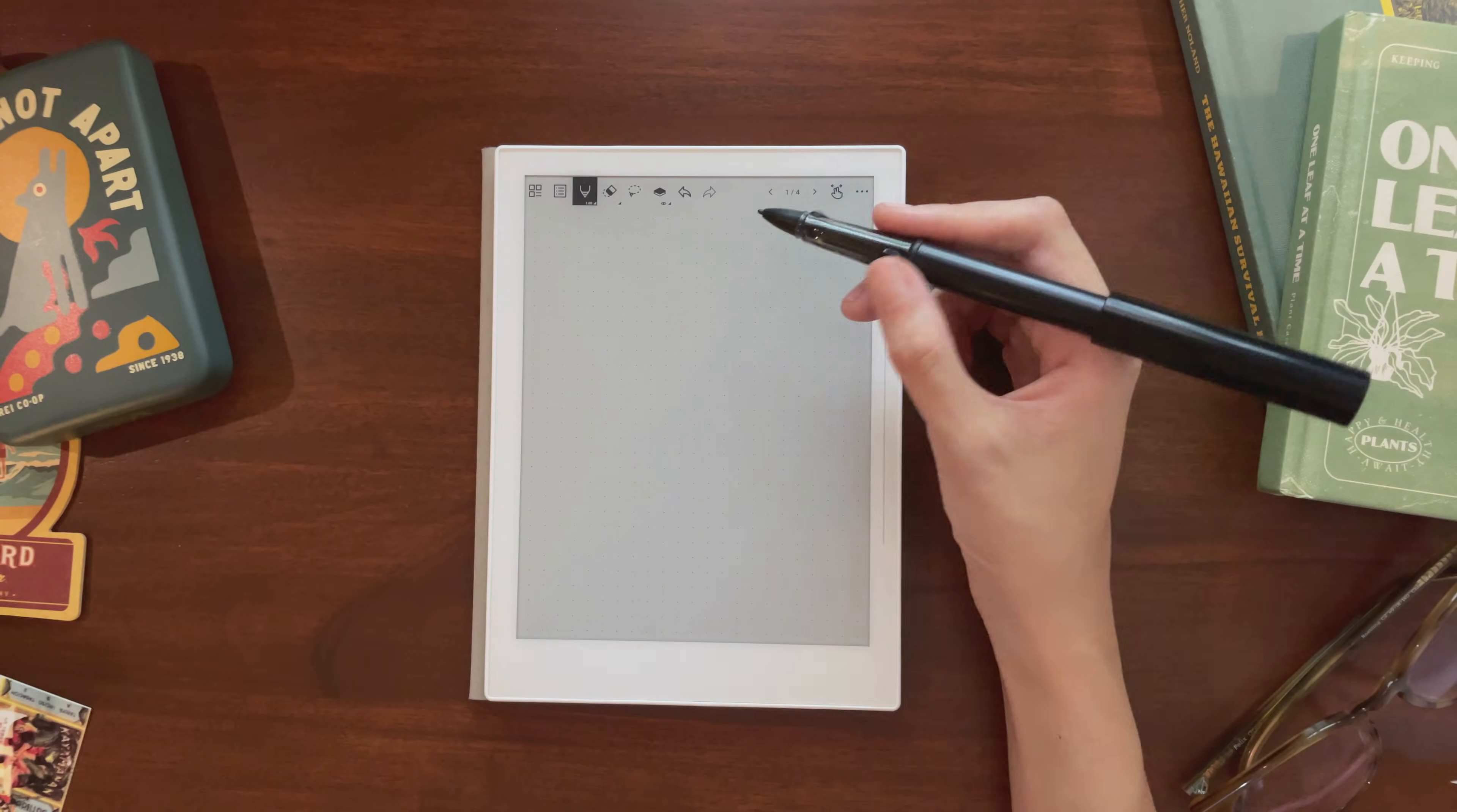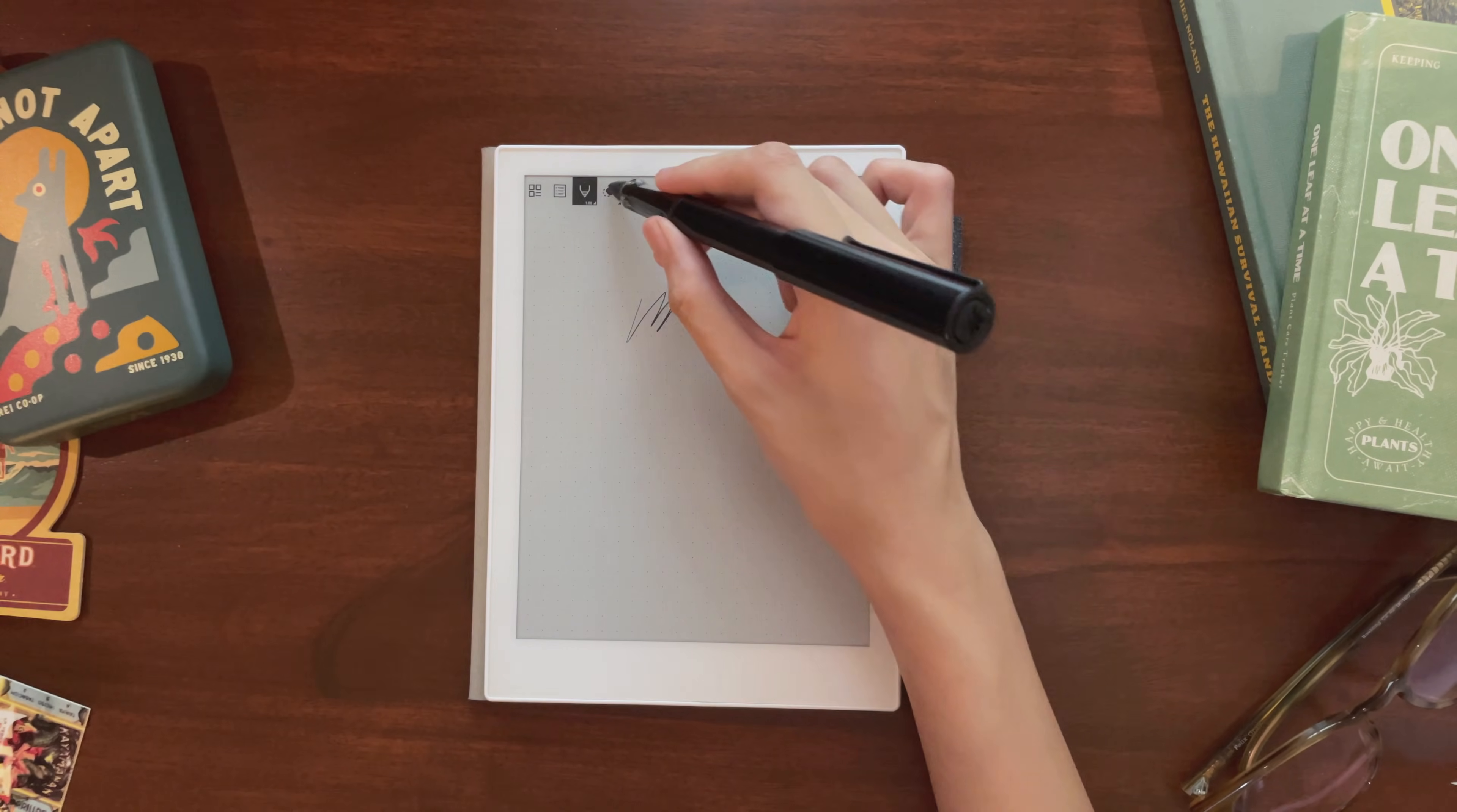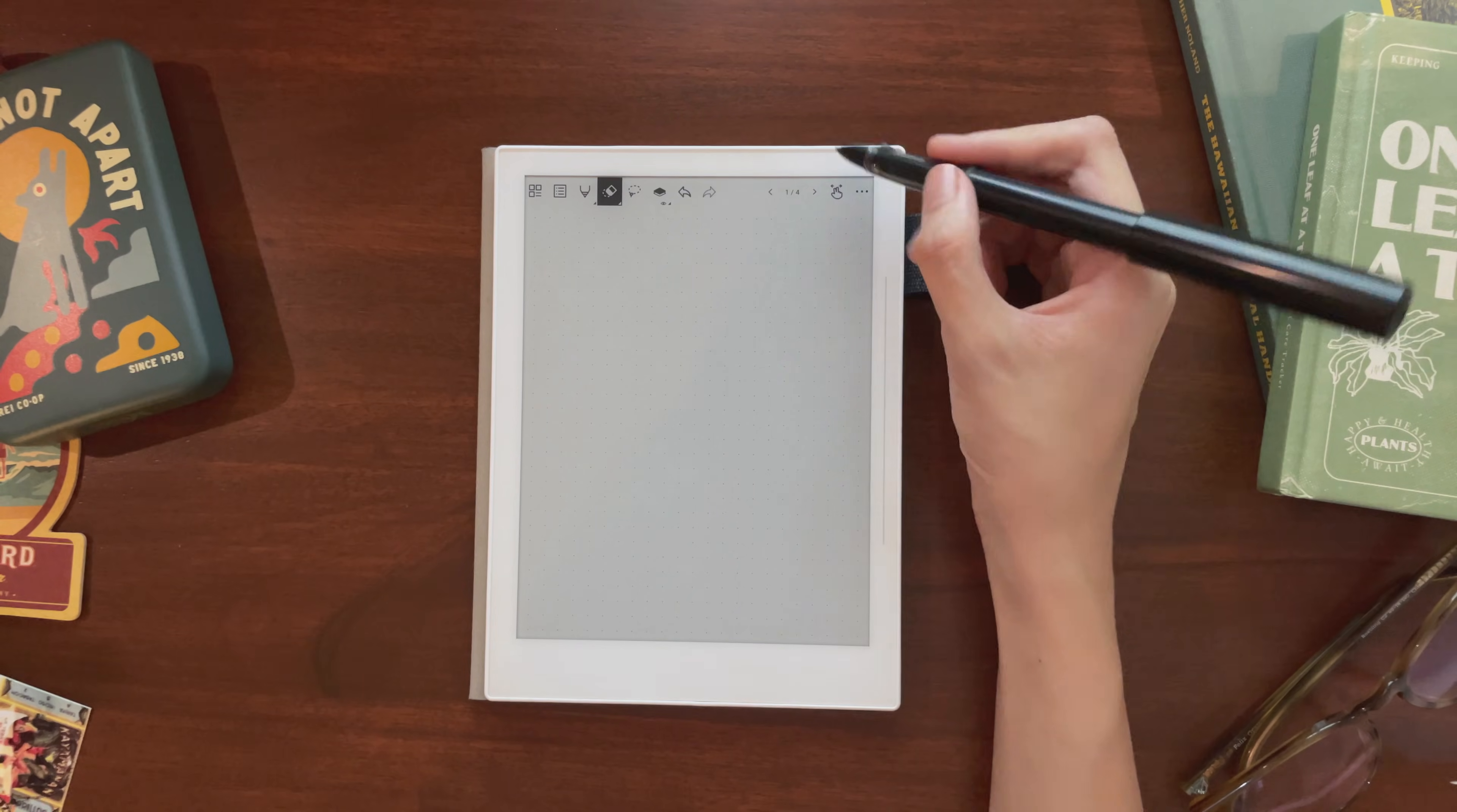Alright, let's get started with Notes. Notes are basically notebooks, so you can write on them, erase what you wrote, move it around, and you can change what type of paper you wrote on by changing your templates.